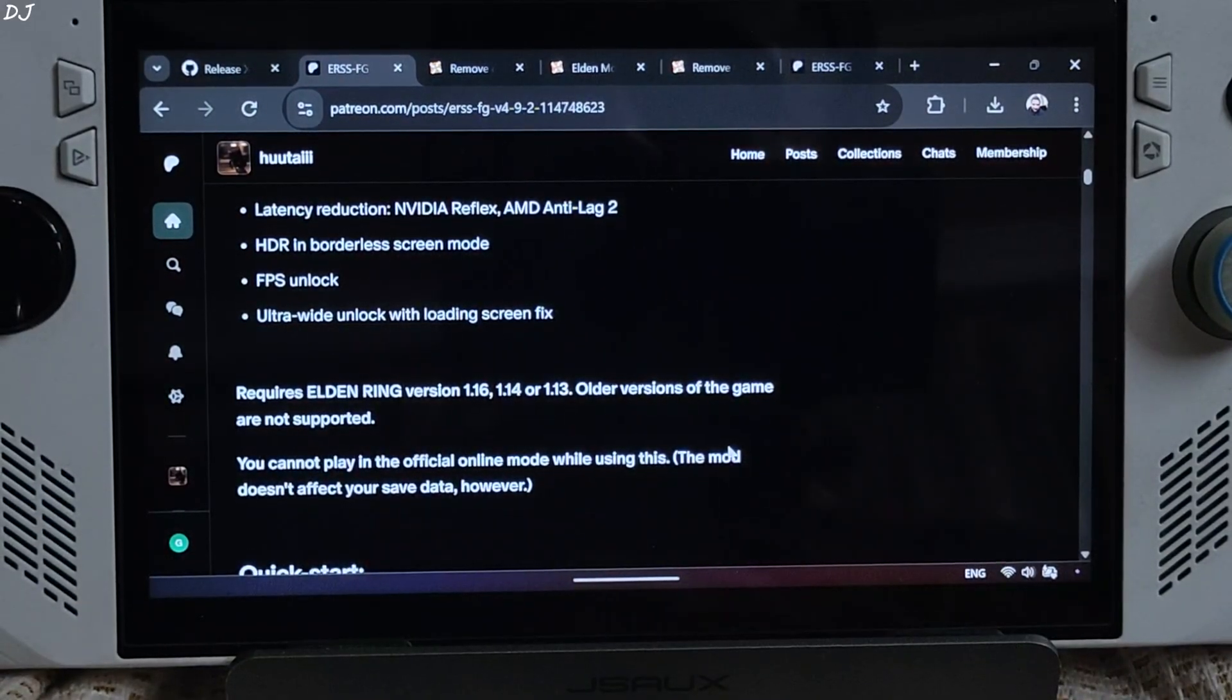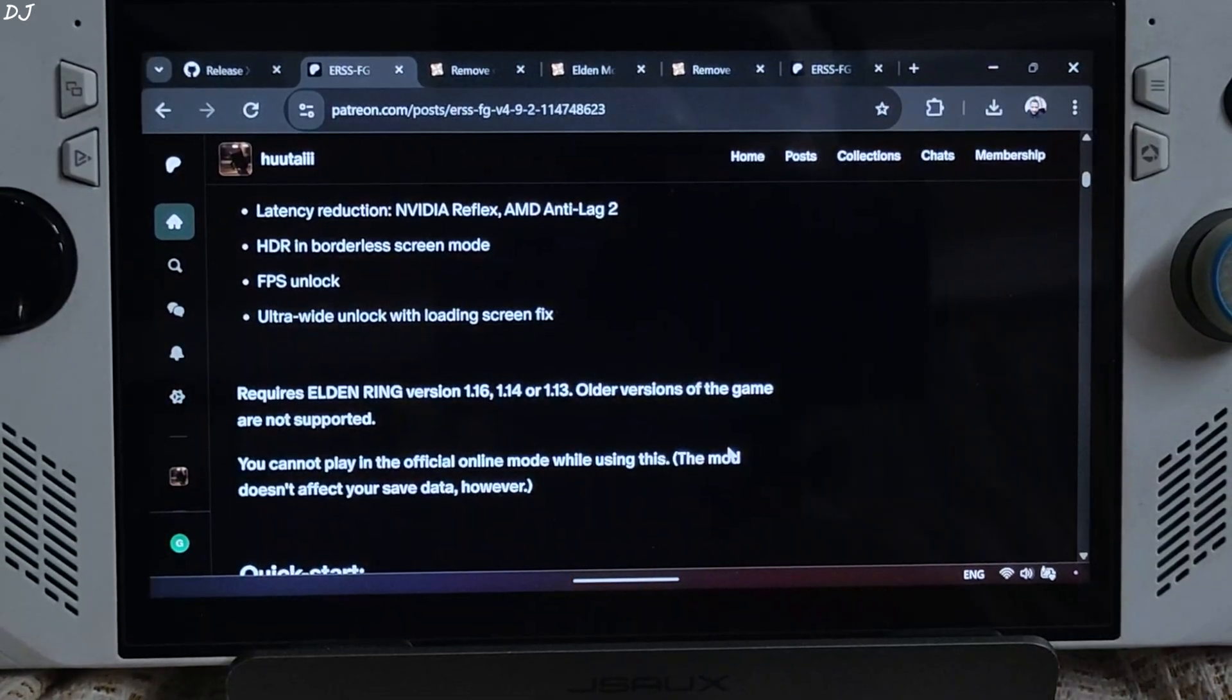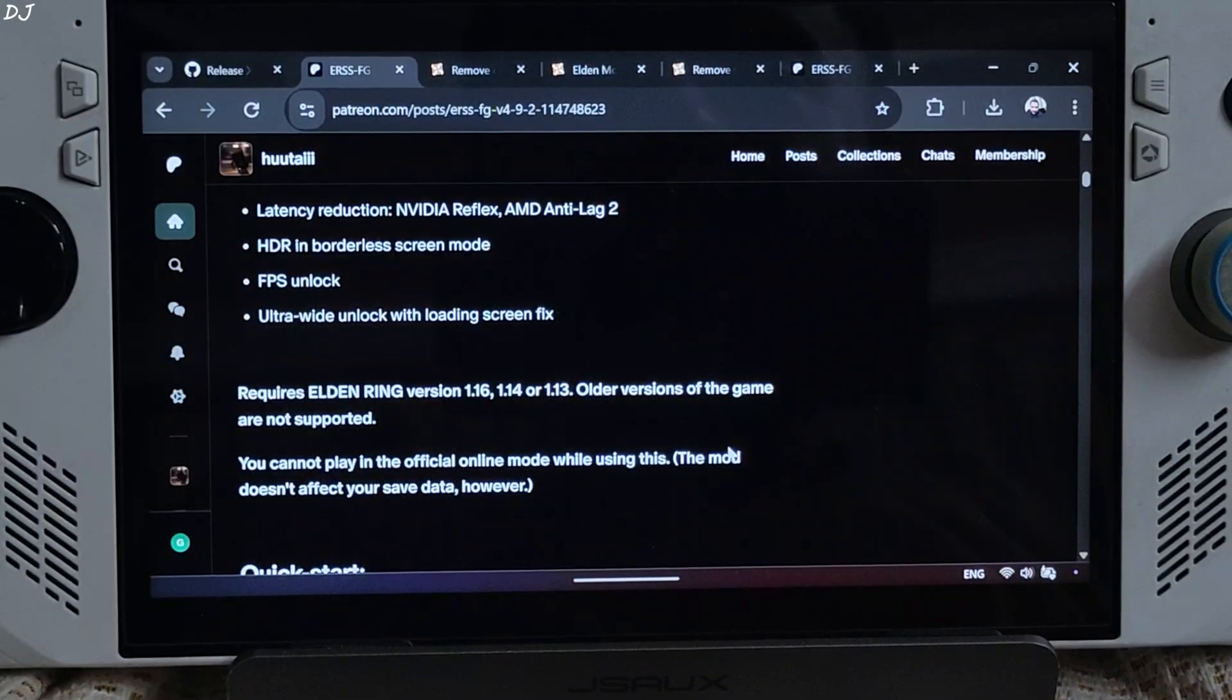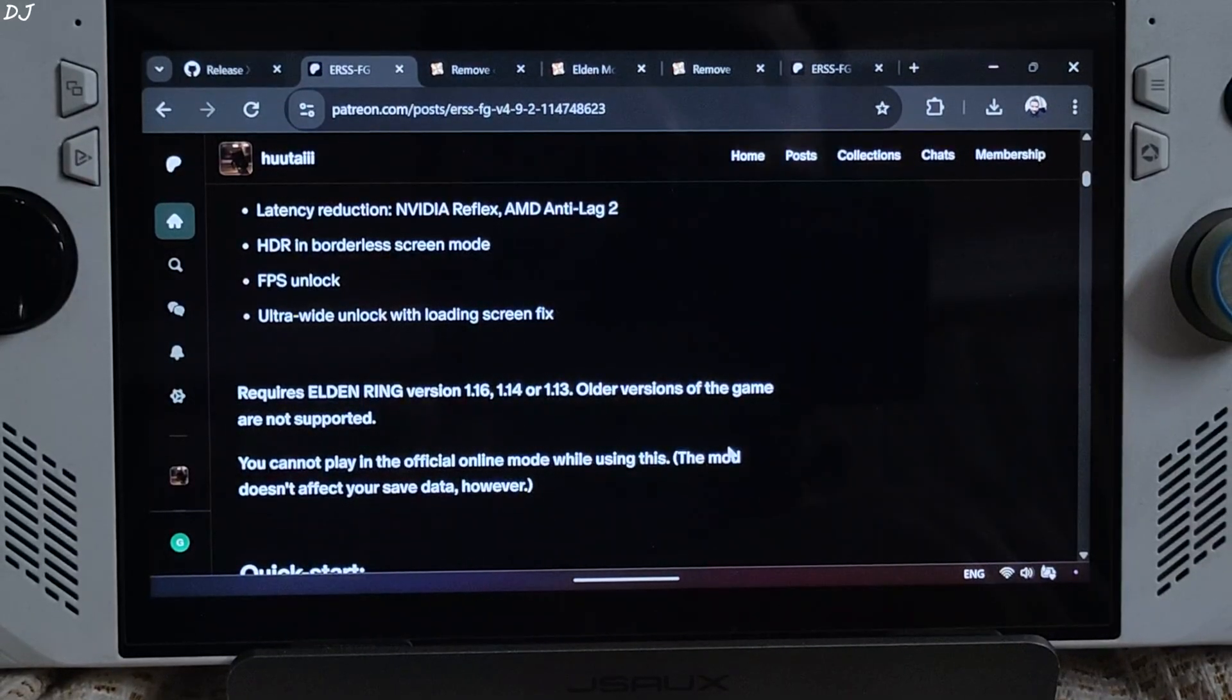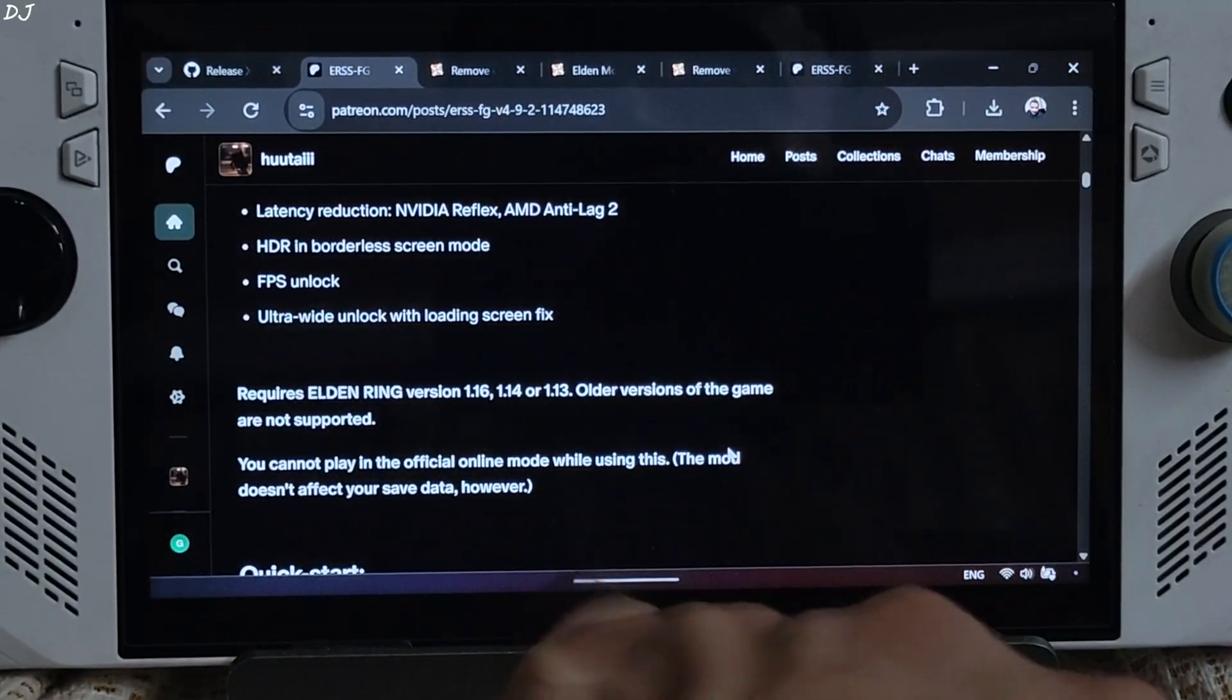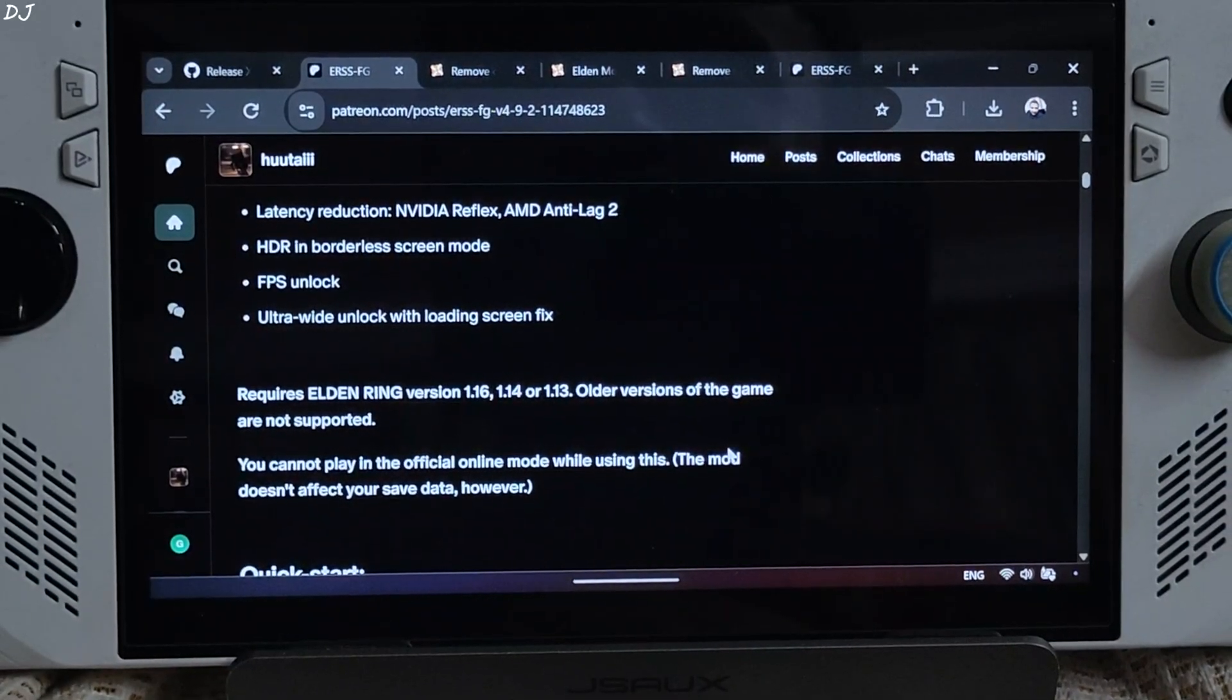Ultra Wide Unlock with loading screen fix. Requires the game version 1.16, 1.14, or 1.13. Older versions of the game are not supported. You cannot play the game in online mode with the mod installed. Need to run it in offline mode. I will show you how to disable EAC in the later part of the video. Now this is the early access build of Utais Mod. In order to gain access to it you need to subscribe to their Patreon page. Their monthly subscription costs around 3 USD. It's a one-time payment only. Will also give you access to Utais other mods. Just recently they released a similar mod for Elden Ring Nightreign. There is a free version of this build as well available on Utais Patreon but it does not support Anti-Lag 2 and Ultra Wide Unlock with loading screen fix. You don't need this fix on ROG Ally.